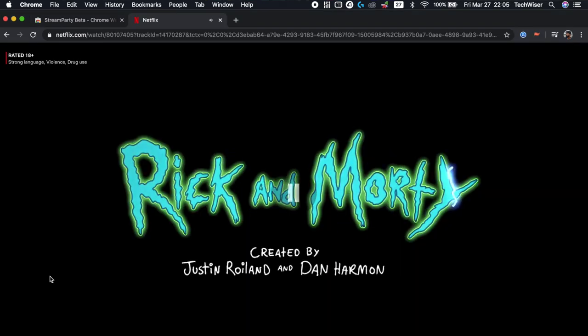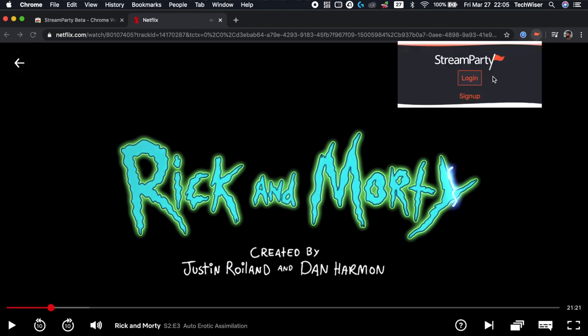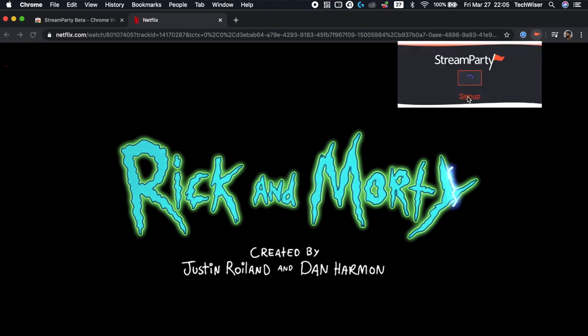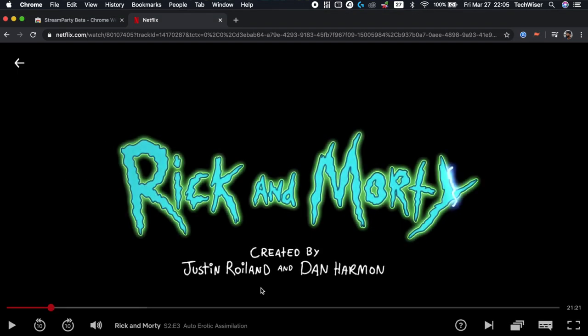Once you have the extension installed, it'll ask you to sign up. If you don't, the extension won't work. So sign up and then sign in and then head out to your Netflix website. Log in and play the video that you want to stream.